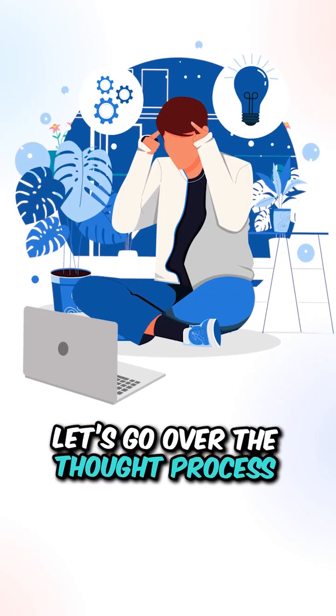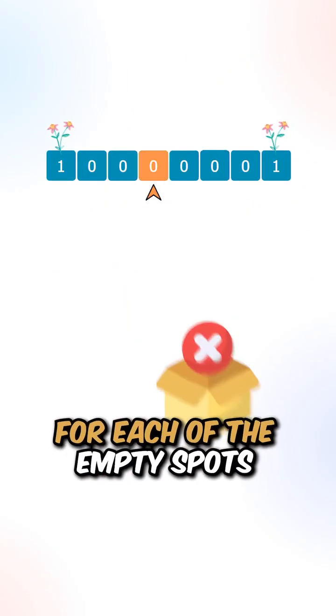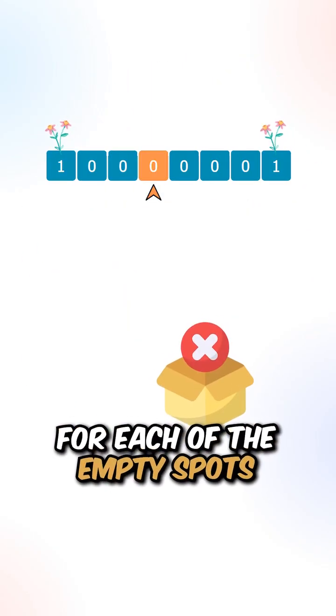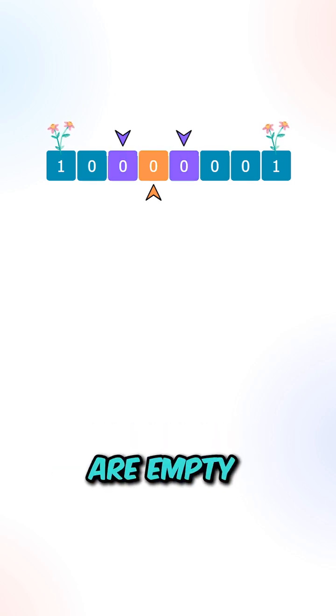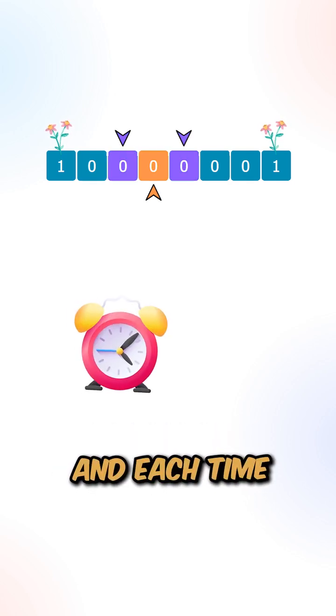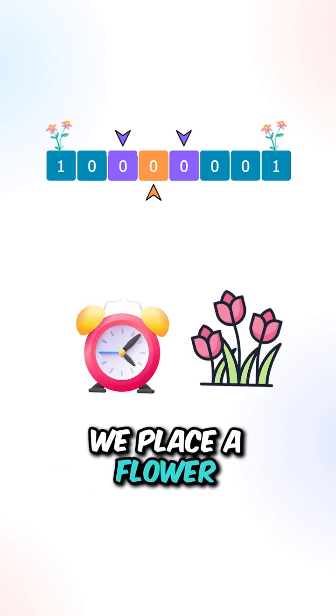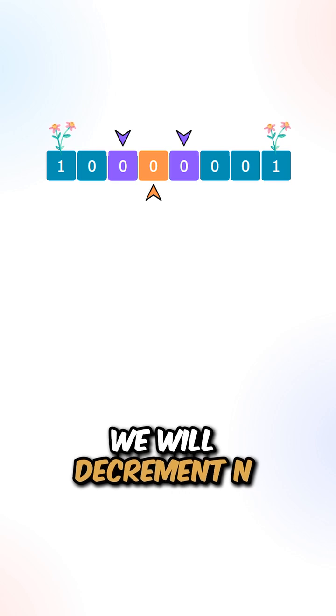Let's go over the thought process. For each of the empty spots, we can place a flower if the left and right spots are empty. And each time we place a flower, we will decrement n.